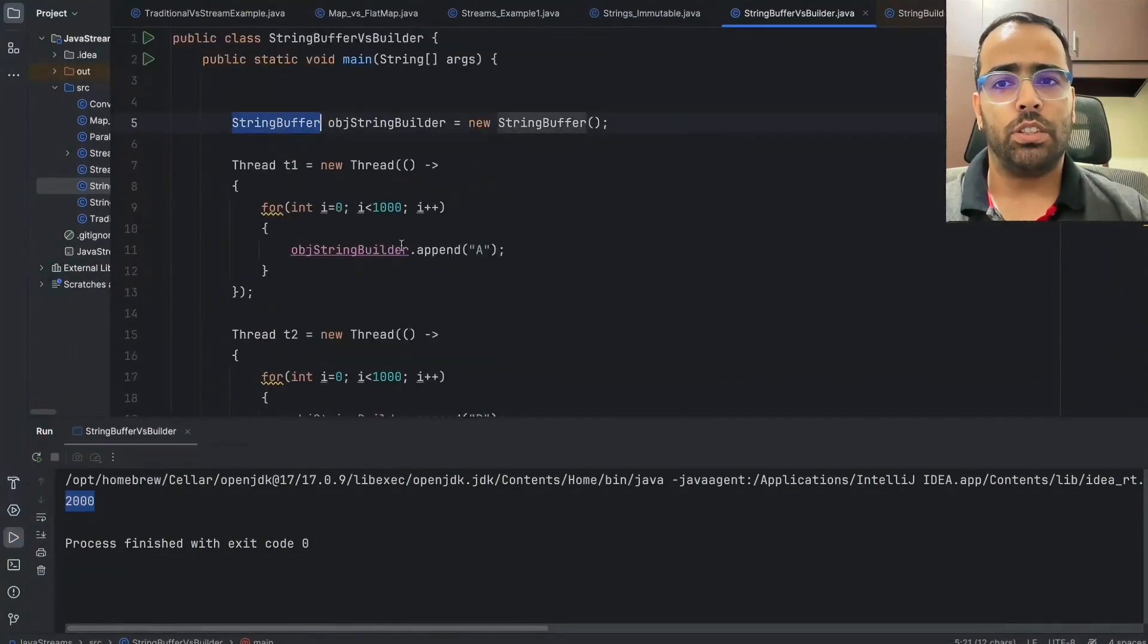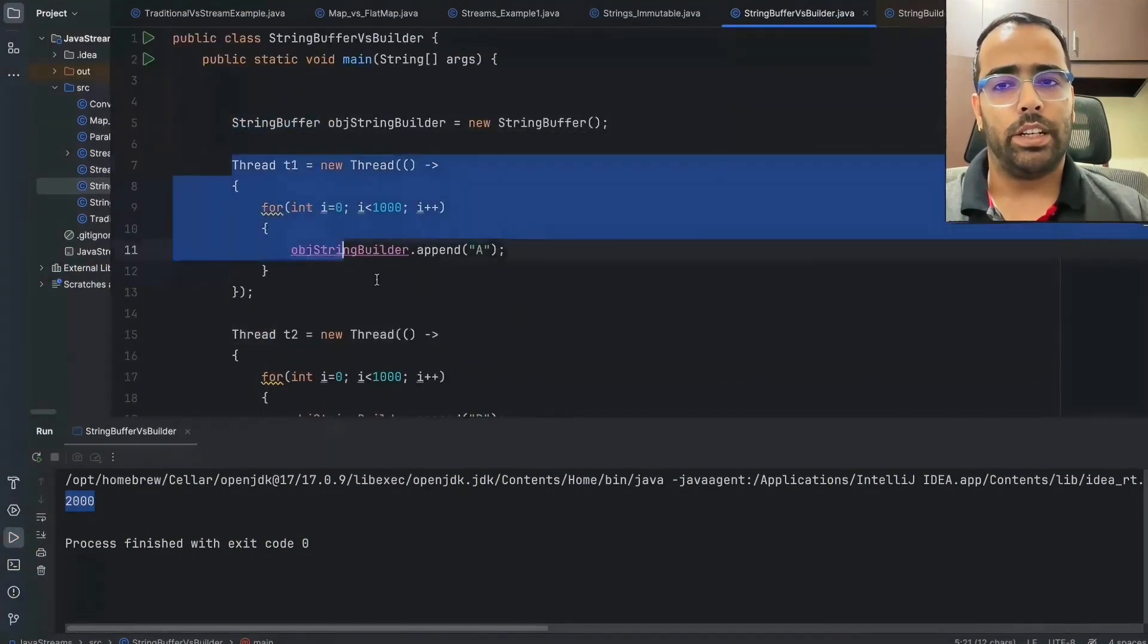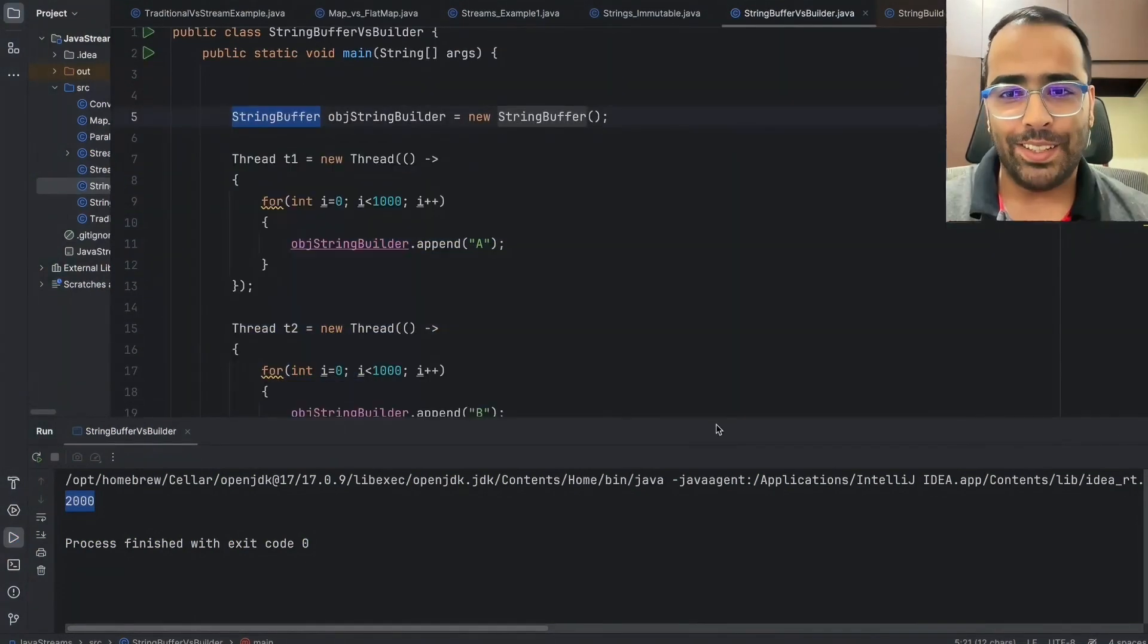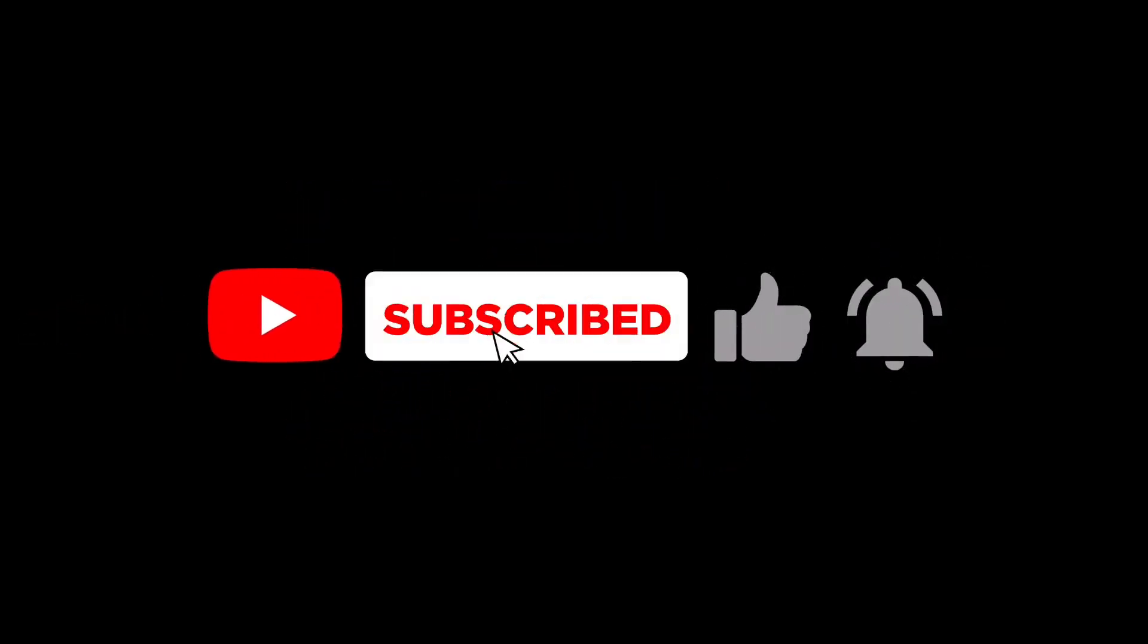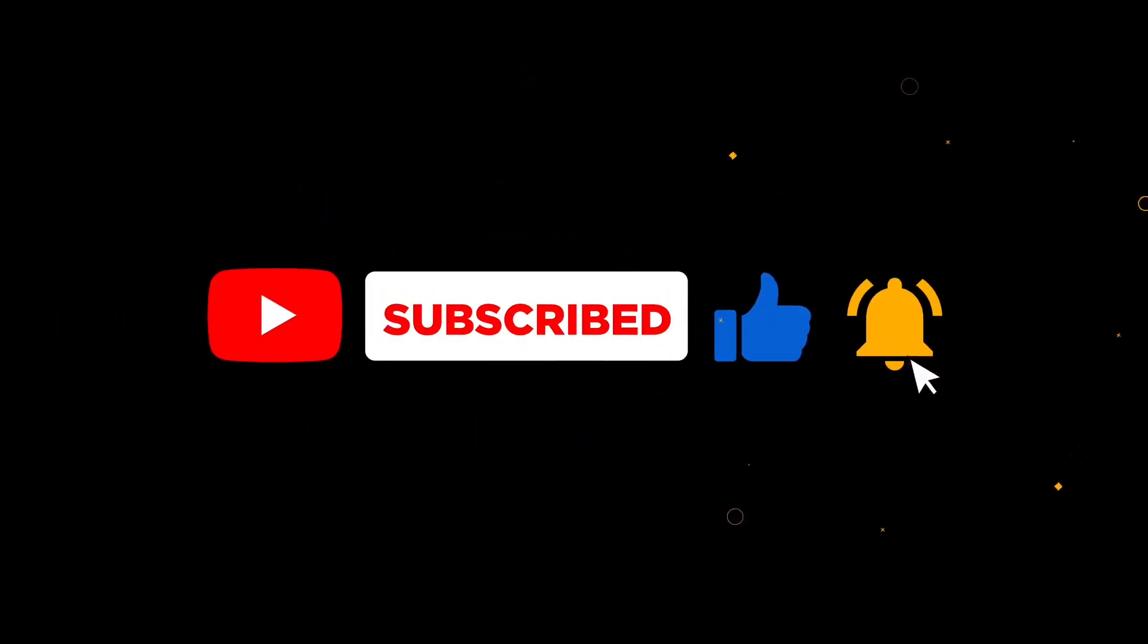So that's it. If you have not subscribed to the channel, you can subscribe and you can share it with your friends if you found it helpful.